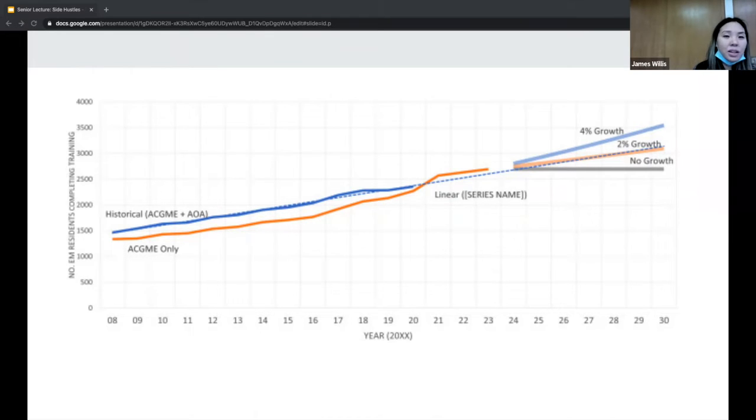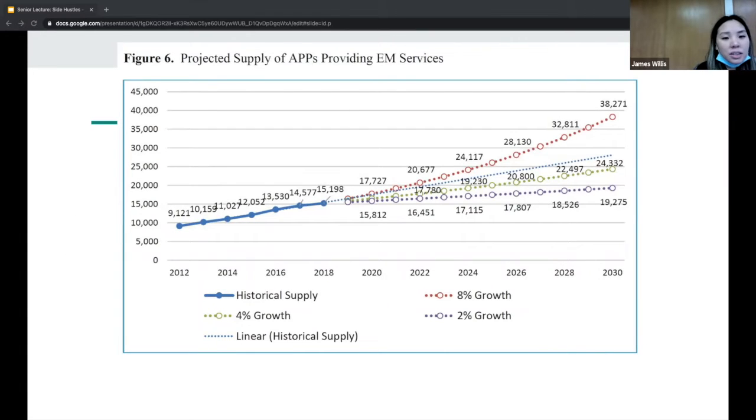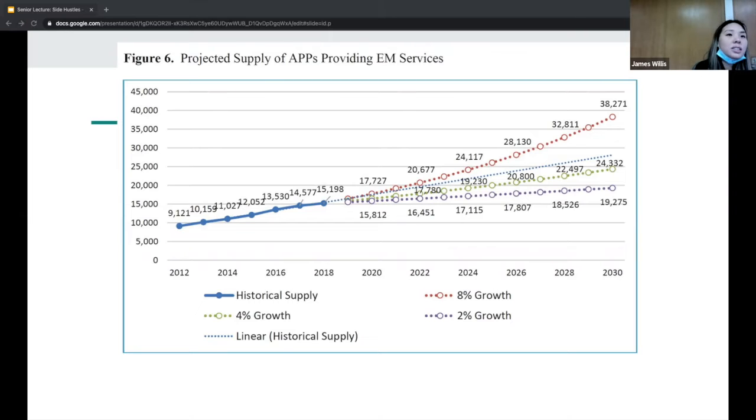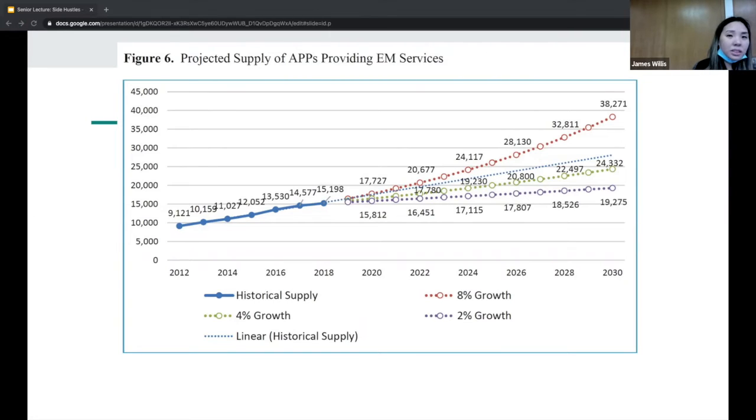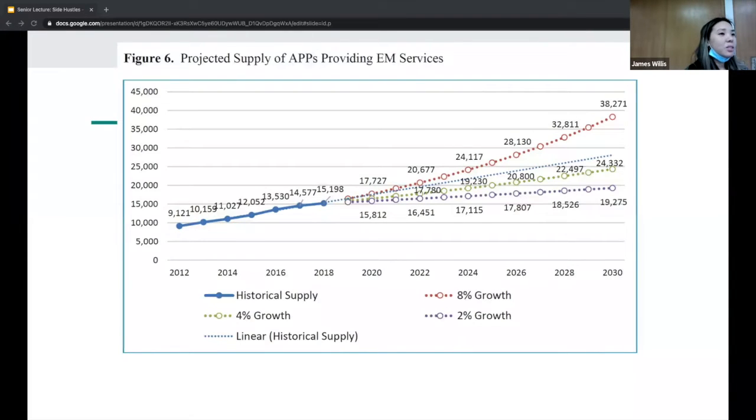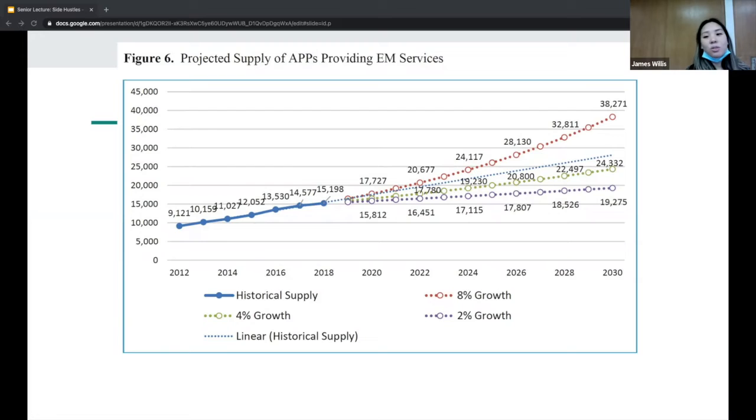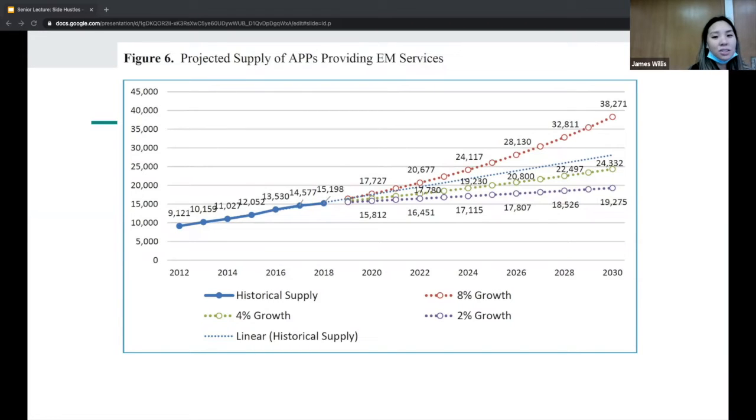The other thing to consider is advanced practice providers like PAs and NPs, seeing patients at a lower cost than us. This really started back in 2012 with the Affordable Care Act when they were awarded 200 million dollars to educate and train these nurse practitioners. Over the past 10 years the number of NPs has almost doubled.